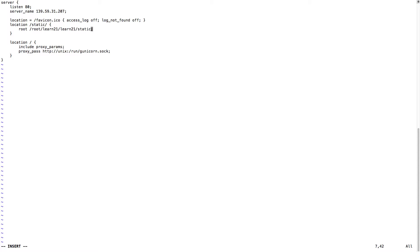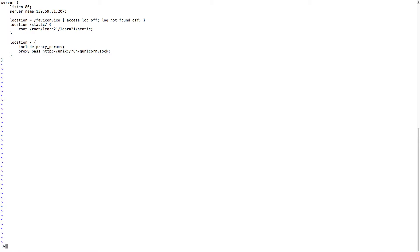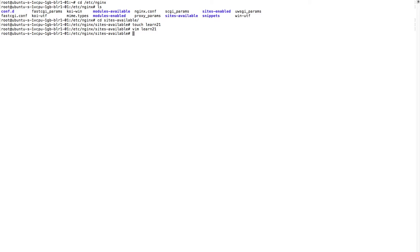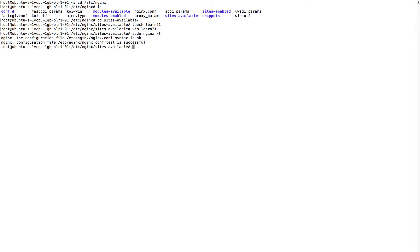This is the proxy pass. So what we are saying is Nginx will proxy pass the traffic to the socket file. Remember we created a socket file? Now always do sudo nginx -t to check the configurations. It's successful, and then we will just restart Nginx. Sudo service nginx restart, very simple.